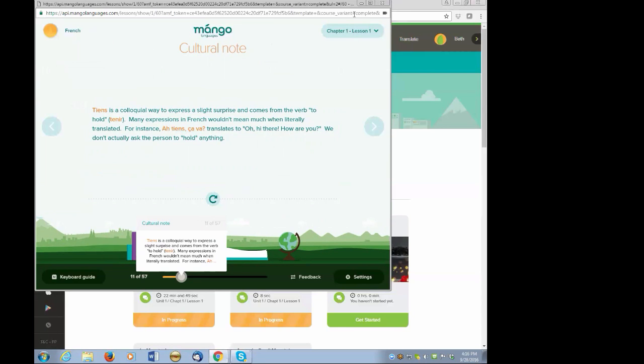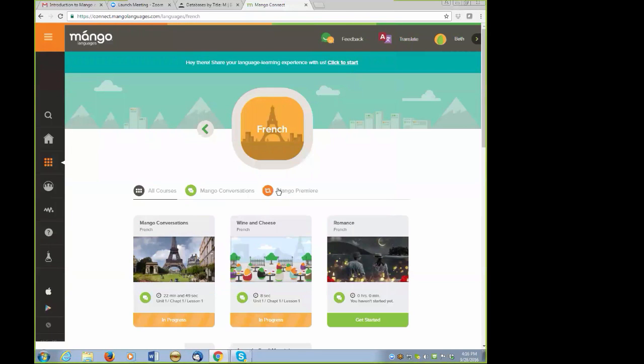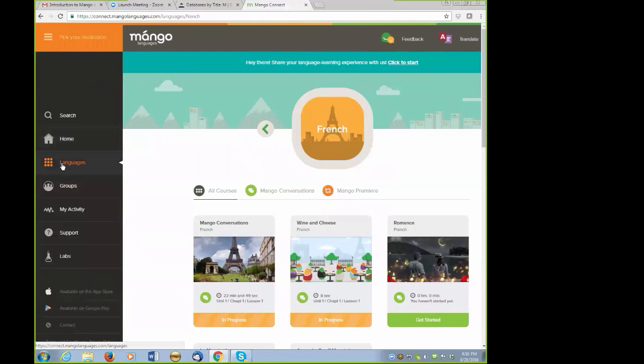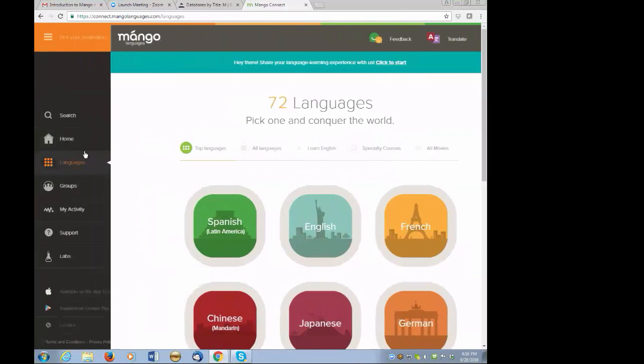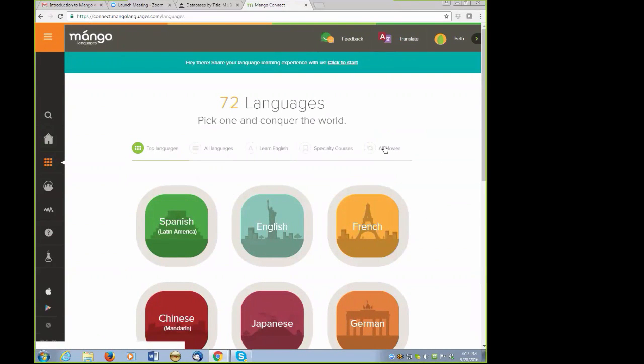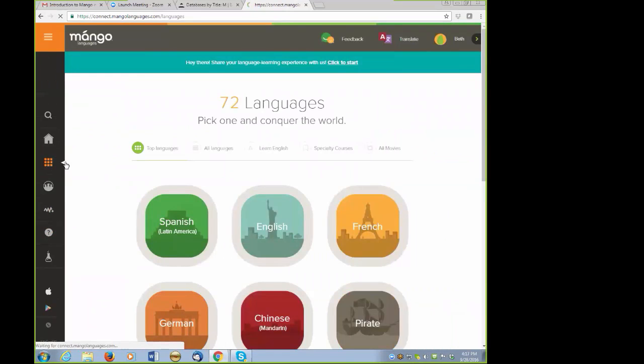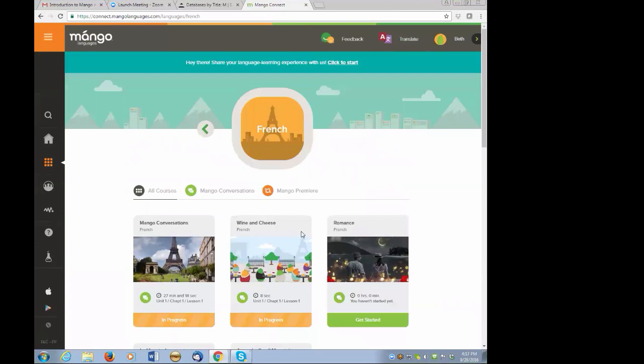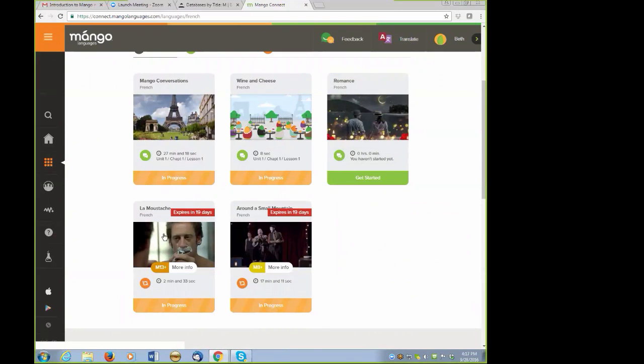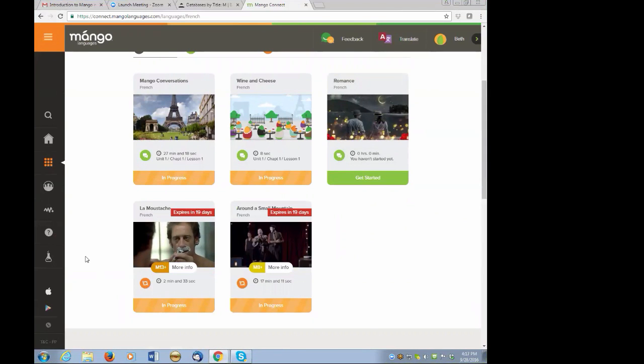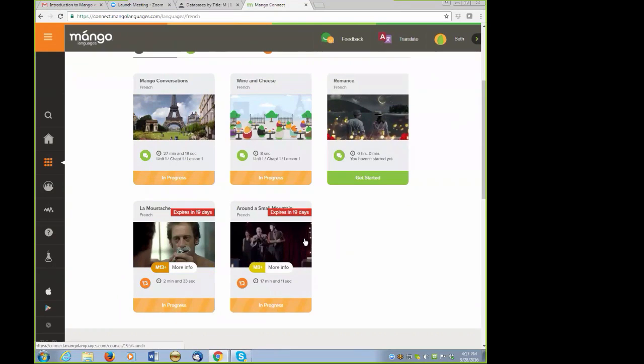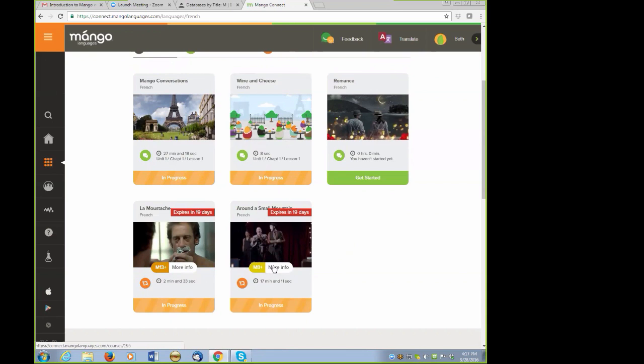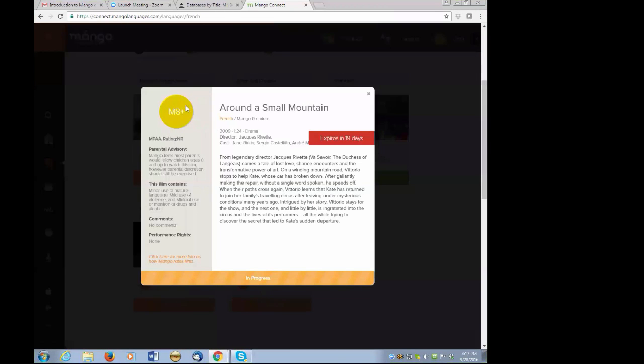Another feature in Mango that I love is the availability of movies in many languages. Going back to the Mango Languages screen, I can either go to the All Movies tab here on the right, and this will give me an inclusive list of all movies available, regardless of the language, or I can select a language, in this example French, and see if films are available. In French, there's two films available, La Moustache and Around a Small Mountain. All the films are listed with an age-appropriate rating, and by clicking on more information about the film, you'll see information such as the parental advisory, the year that it was produced, the genre of the film, director, cast, and a synopsis.